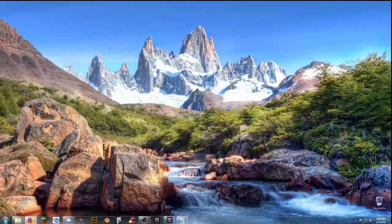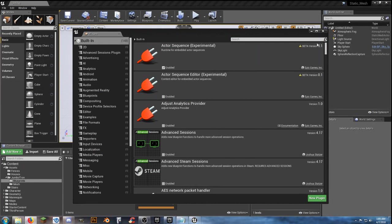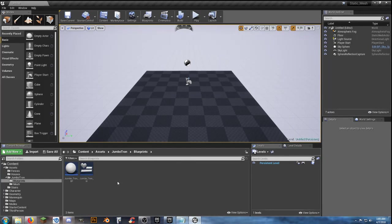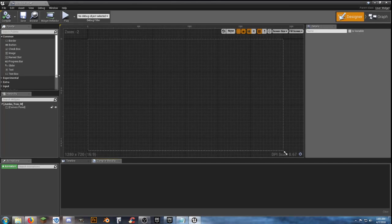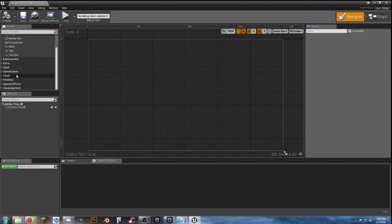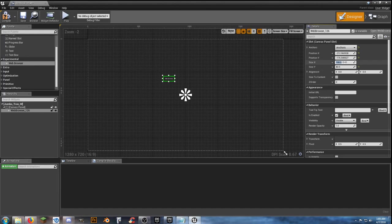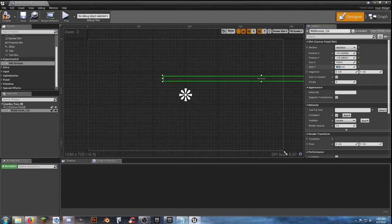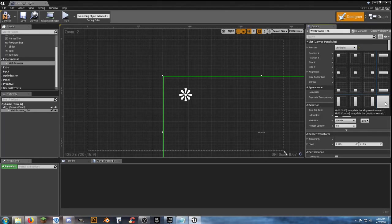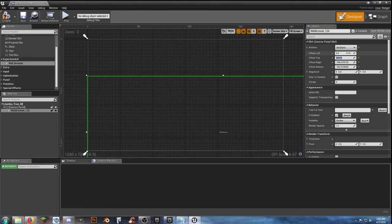Once it restarts there's really nothing in this project so it's not going to take much. Now that we've got the plugin activated we can actually go into our jumbotron widget. When you come down under Common you scroll down and you'll find one called Experimental — open that up and there's web browser. Bring that in, center it, and make the dimensions. We don't want to do 1920 by 1080 because that will take up the whole screen.